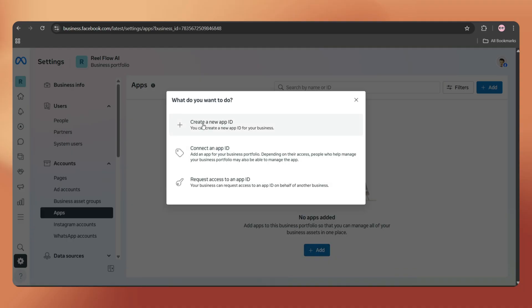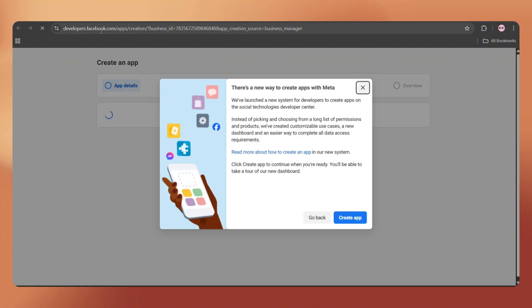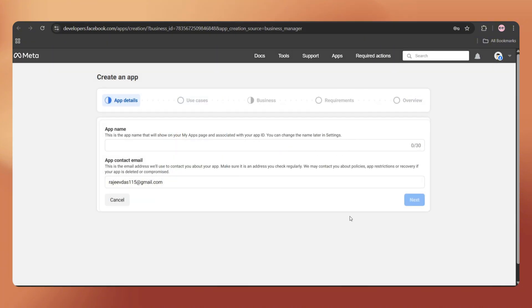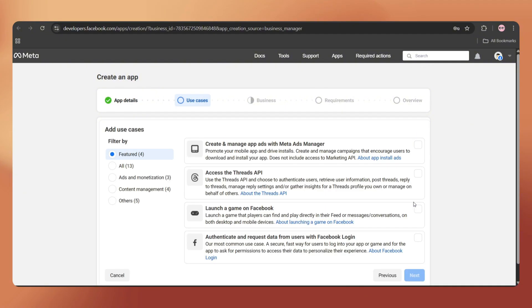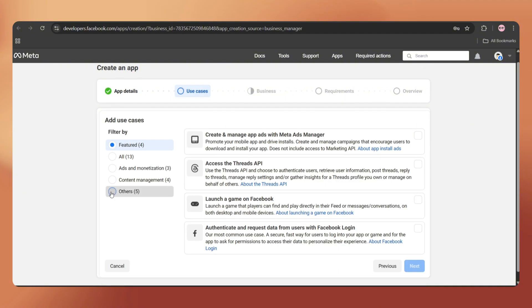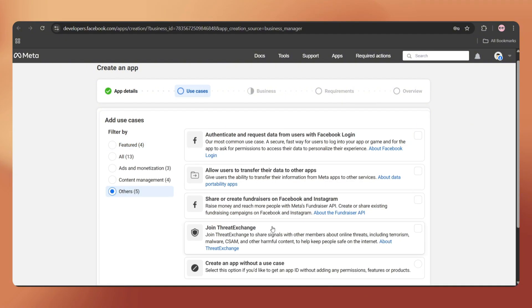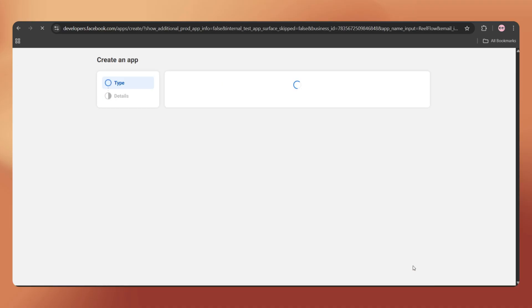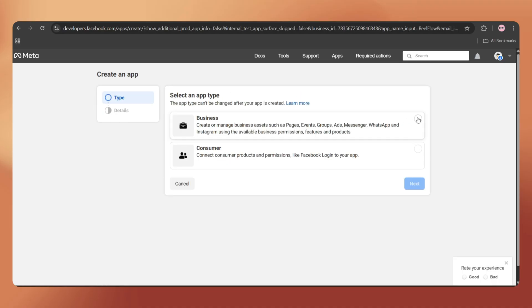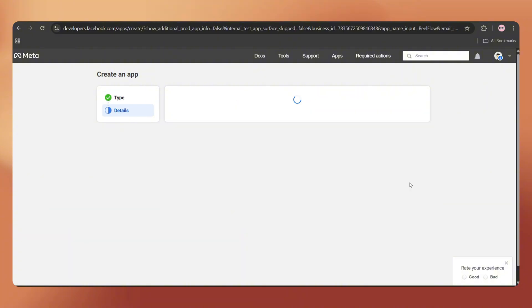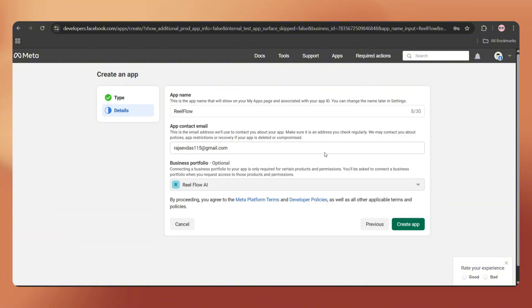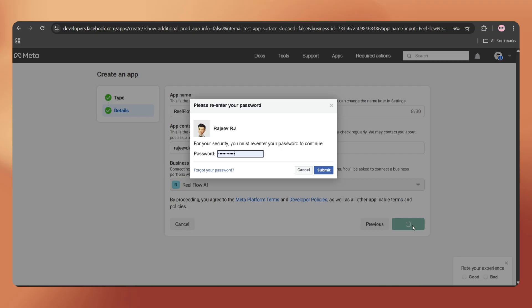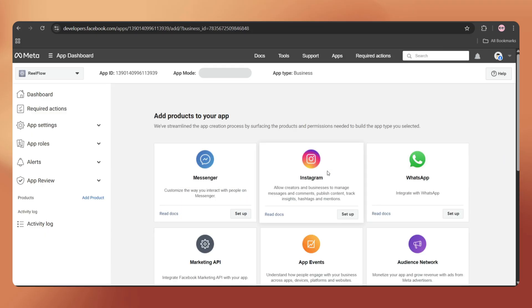Now go to Apps and here we have to create an app in order to get the access token. Click on Create a new App ID. This will redirect us to developer.facebook.com. Tap on Create App. Here, we have to enter an app name and email address. Let's say RealFlow. You can put any name here. Click Next. Here, we have to choose the use cases. Just tap on Others, select Other again and click Next. Choose the app type as Business, then click Next. Now choose the same business portfolio and click on Create App. You may have to log in again with Facebook to verify this. Now, our app is created.